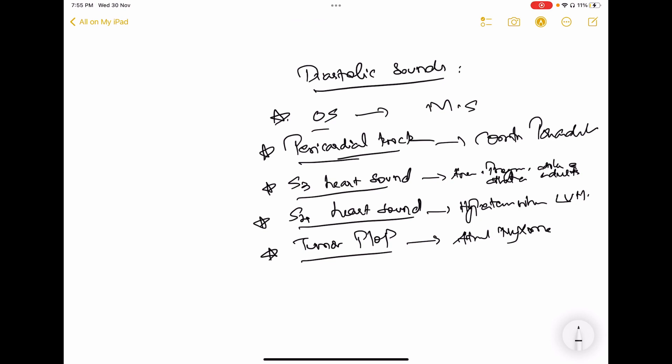Why are they diastolic? The opening snap occurs when the mitral valve snaps open during diastole — as seen in mitral stenosis. The pericardial knock occurs in constrictive pericarditis, where a calcified membrane surrounds the heart. When the heart expands to fill with blood during diastole, it hits this membrane, producing the knock. So pericardial knock is heard in diastole.